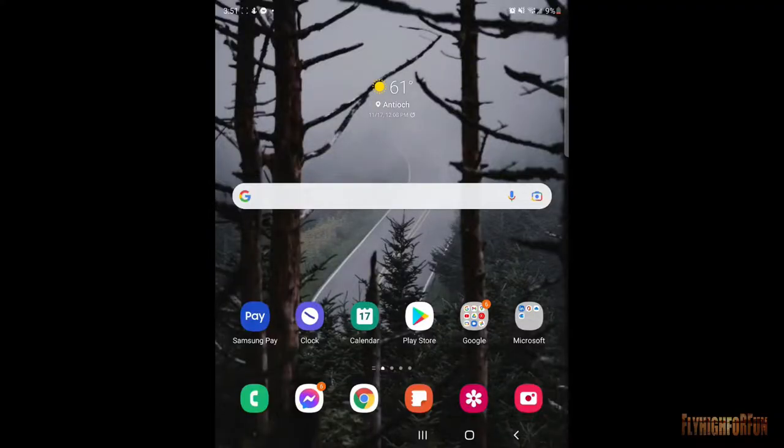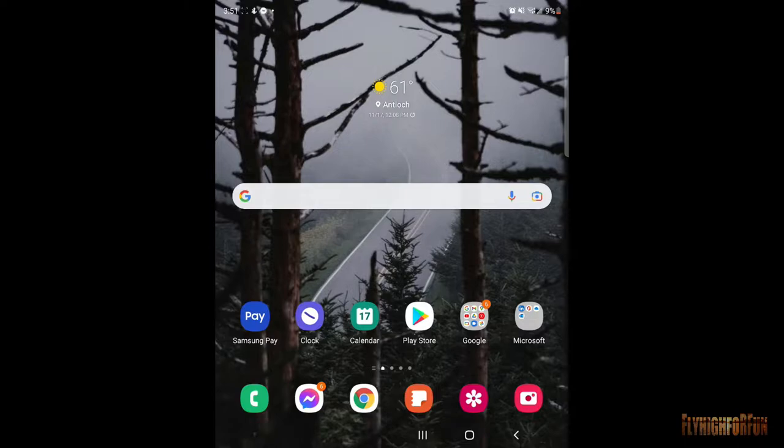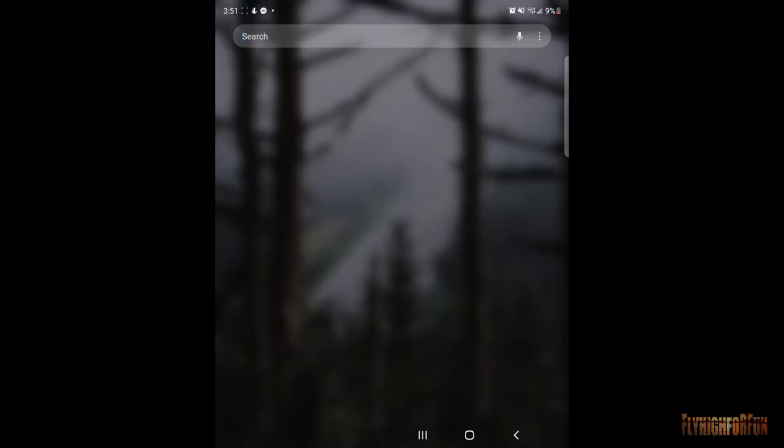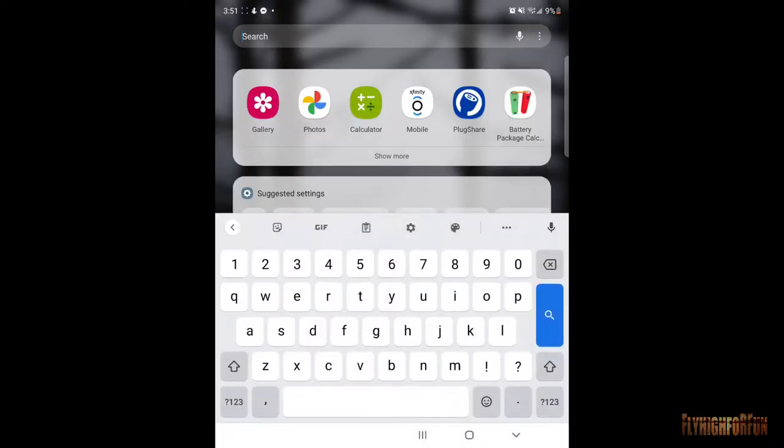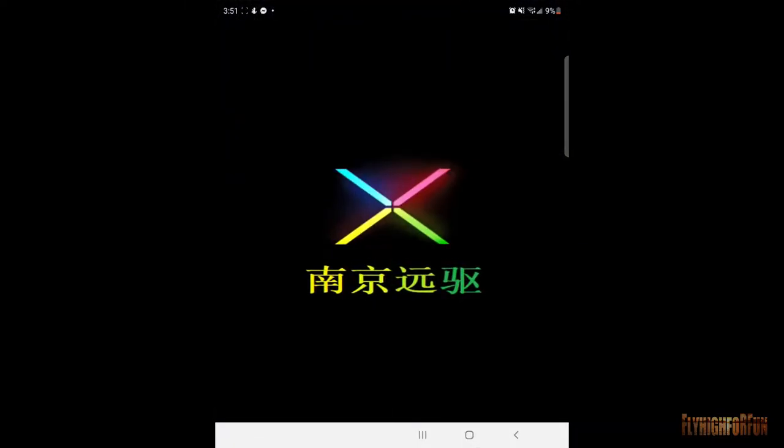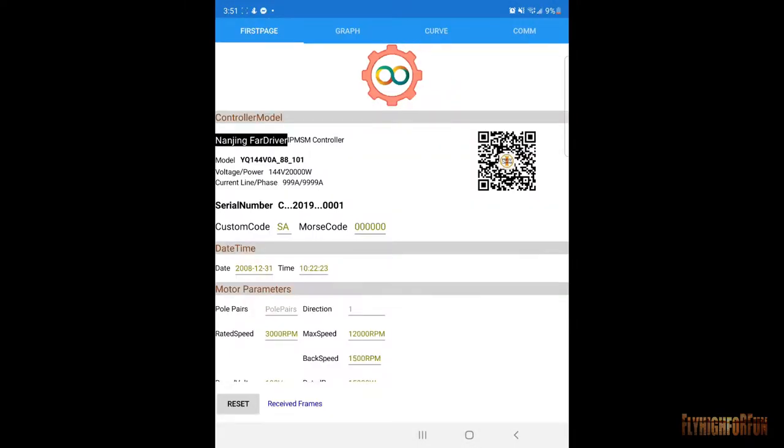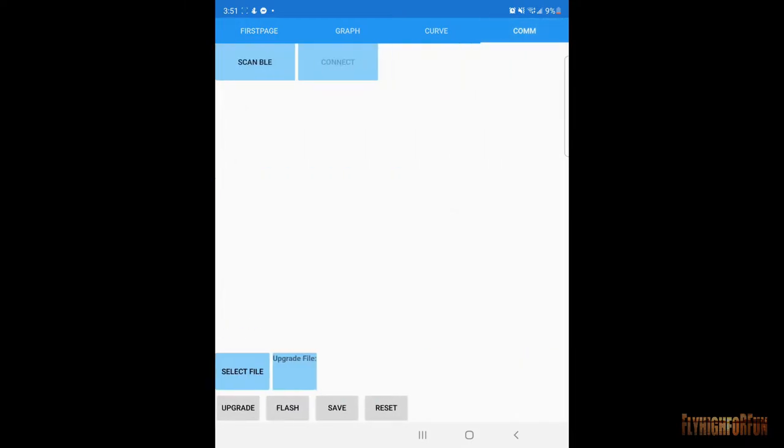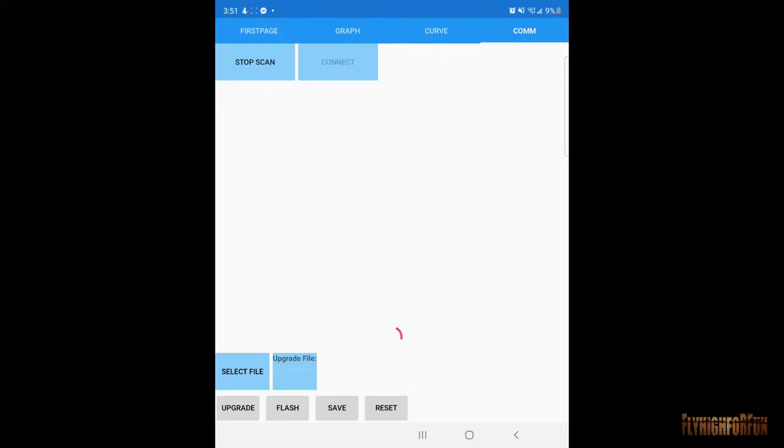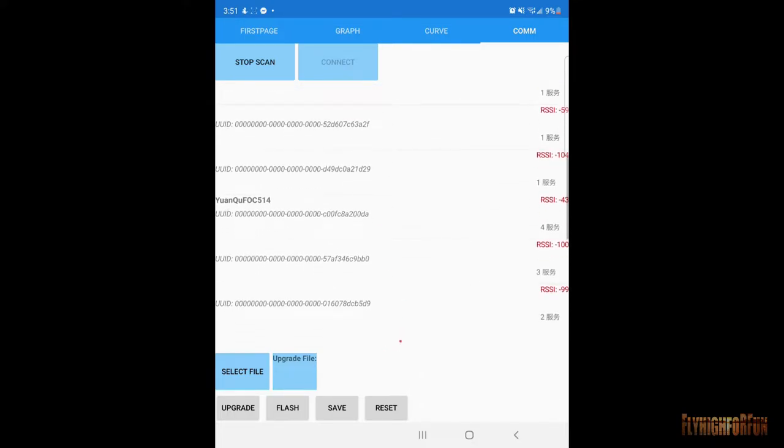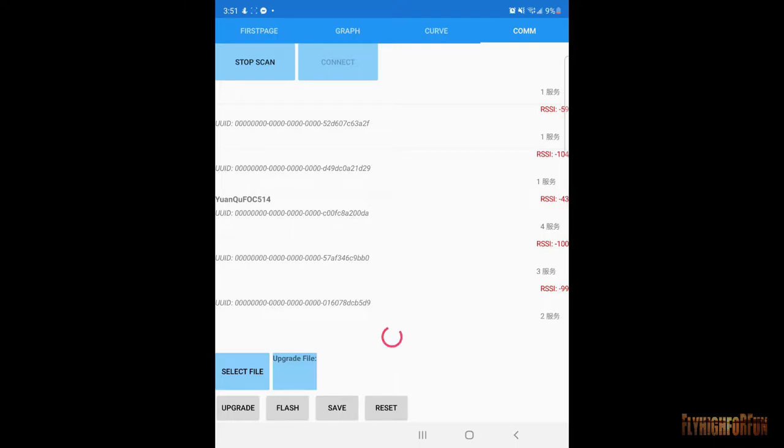Alright, so we'll go ahead and turn on the power to your controller and then we'll go ahead and look for the app, the fire driver app, which is MotorNet. Okay, we'll go ahead and go over here to COM. We'll scan the BLE. We're looking for our Bluetooth. Wanku. We'll go ahead and hit connect.